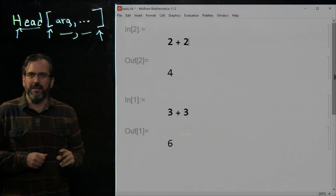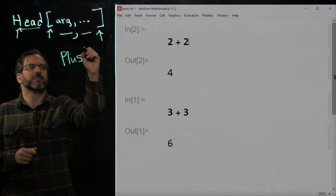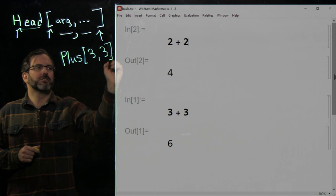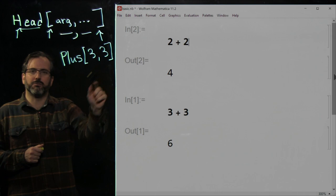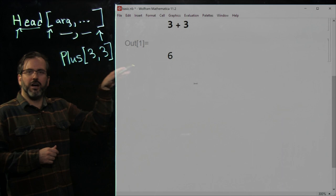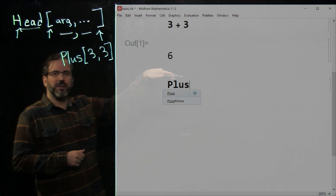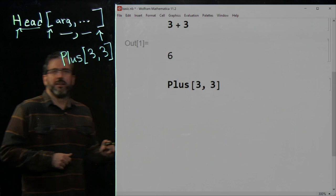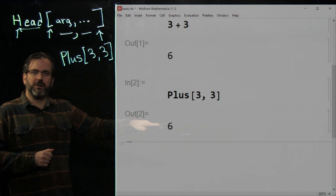A specific example is the function Plus, which adds numbers. So Plus[3, 3] with a closing square bracket is a valid piece of Wolfram language code that adds the two numbers. Let's run it in Mathematica — hover your mouse, click, and type Plus, then autocomplete with the square bracket and three, comma, three, square bracket. Click inside the cell and Shift+Enter — we get back the result we expect, which is six.